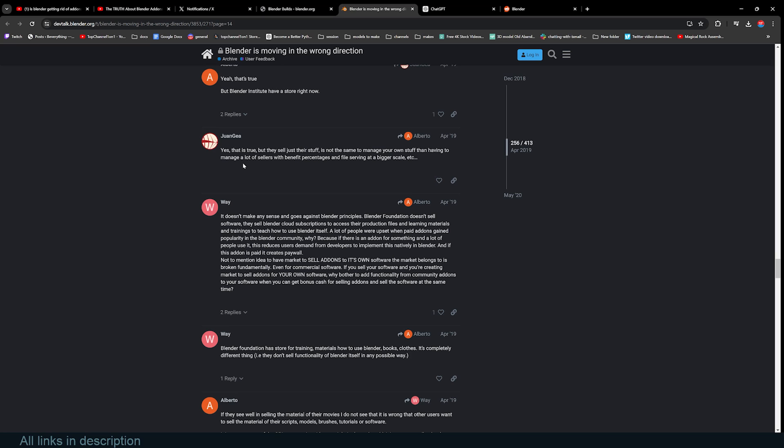But because add-ons have a potential to make a lot of money, these volunteer community developers opt to make add-ons and sell them at a price. This itself would not be a problem, but the issue is that then Blender has no way of motivating these community developers to contribute to Blender's development.